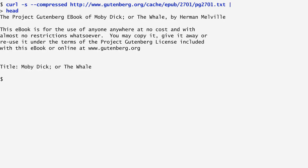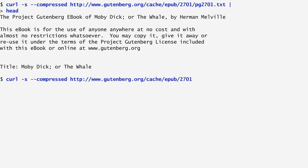Furthermore, the compressed option is used to negotiate the transfer of compressed data. The output of curl is usually piped to another command or redirected to a file. For instance, I can pipe the output to wc in order to find how many lines, words, and characters compose the file. We see that the book contains about 22,000 lines, 200,000 words, and more than a million characters.